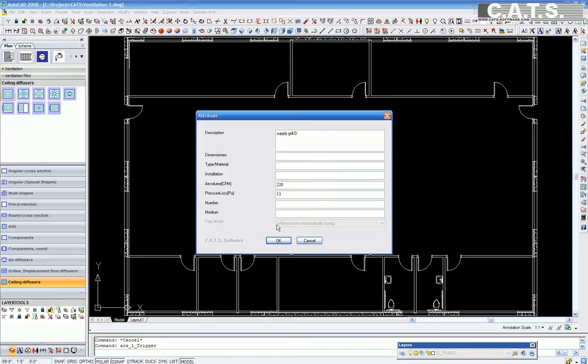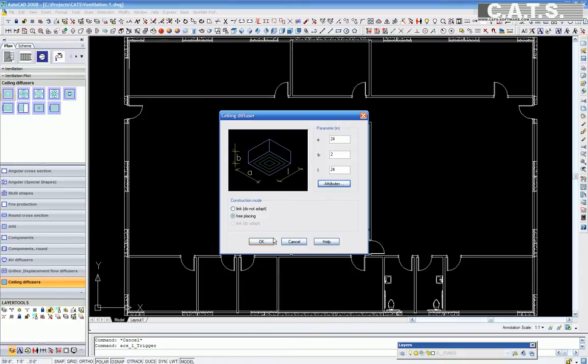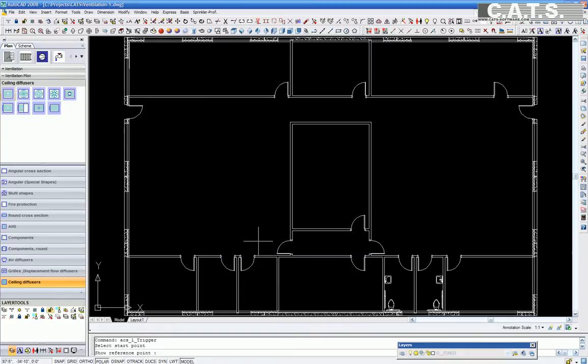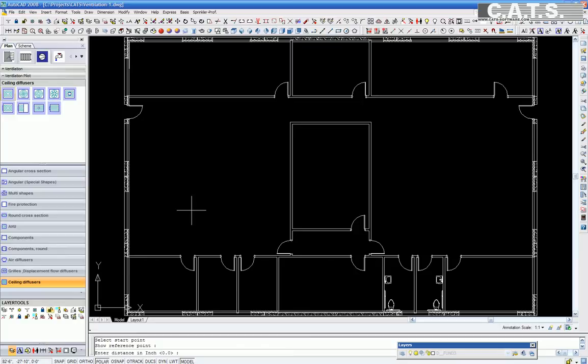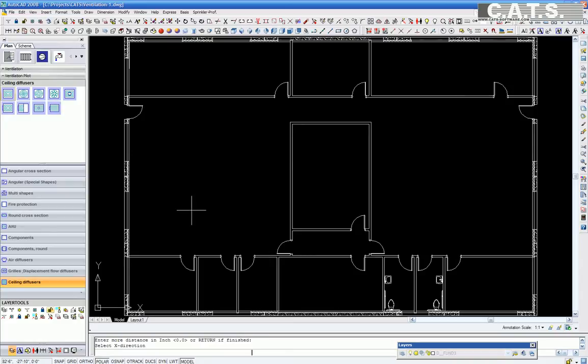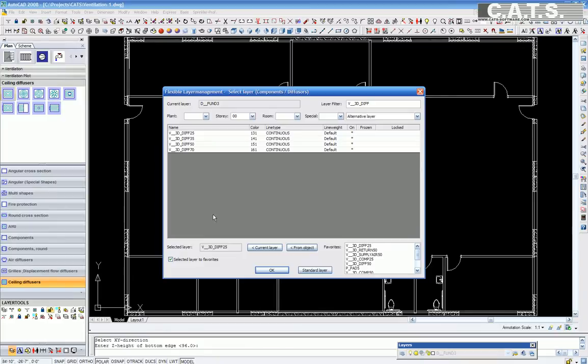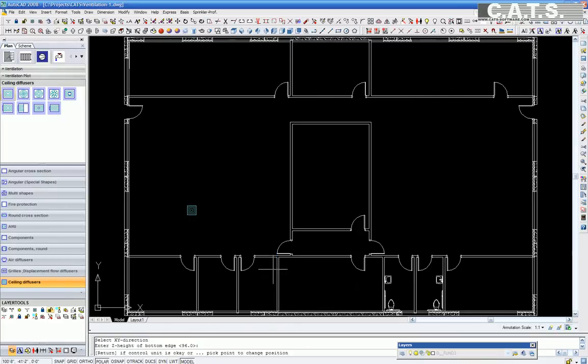We are now going to free place our first diffuser. The command bar is asking to select start point. Next command bar is asking for the Z elevation bottom edge. Our elevation height here is 96 inches. The software is asking to select the layer management for all diffusers. Our first diffuser is now placed.